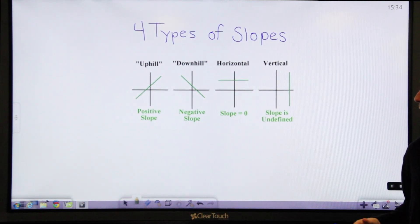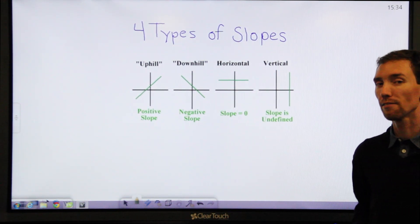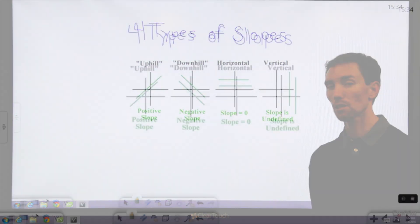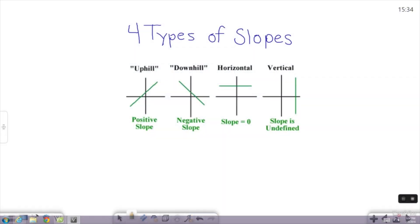Before I show you some examples, I want to show you about the different types of slopes there are. There's a positive slope, which goes up to the right. There's a negative slope, which goes down to the right. There's a slope that equals zero, which is a horizontal line. And there's a slope that's undefined — it's a vertical line.